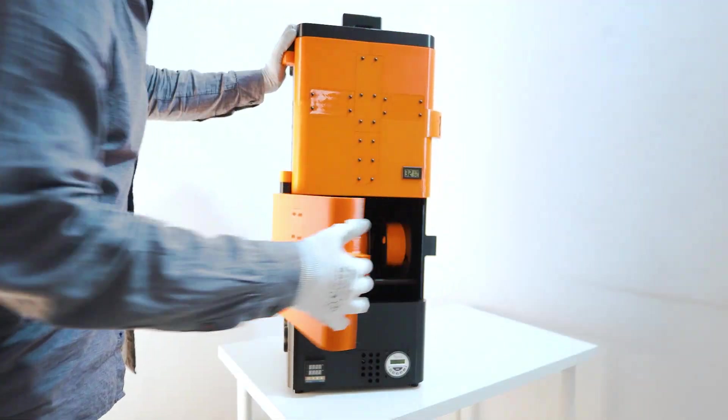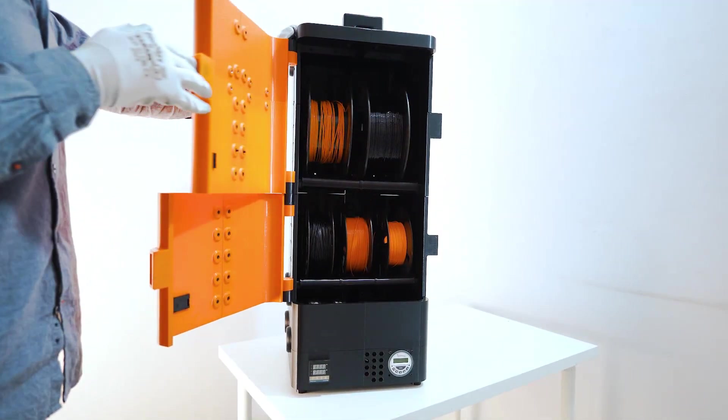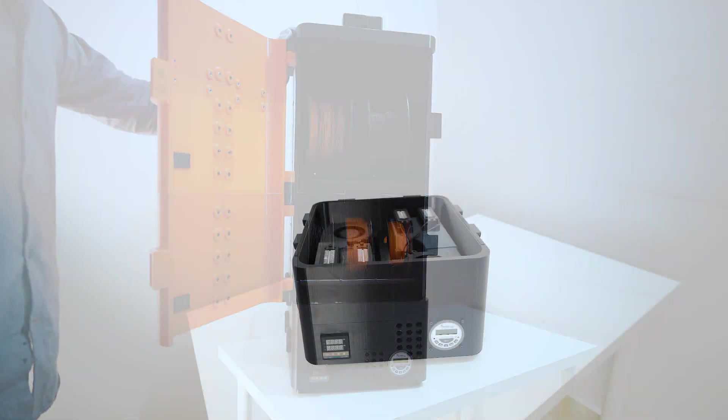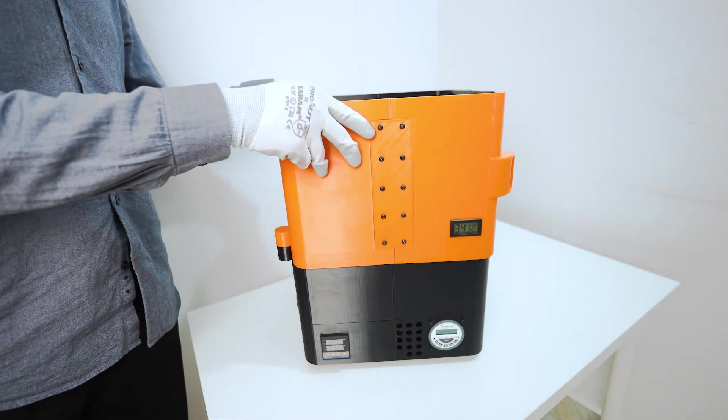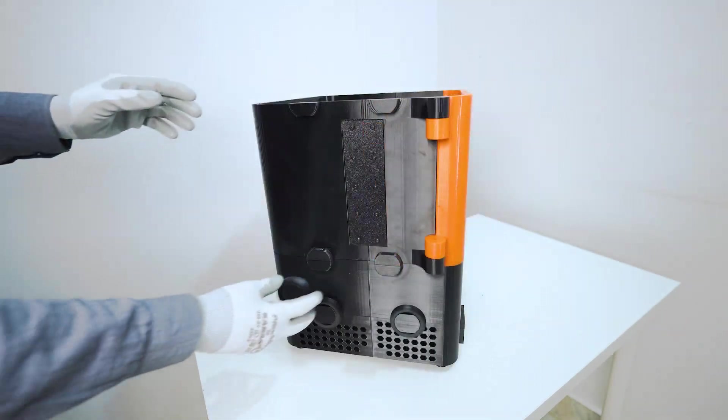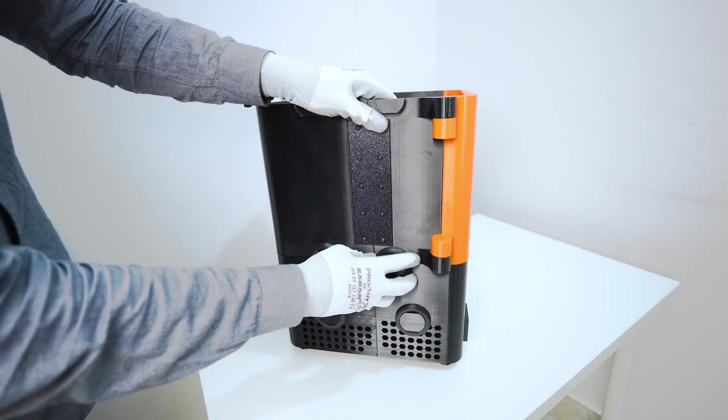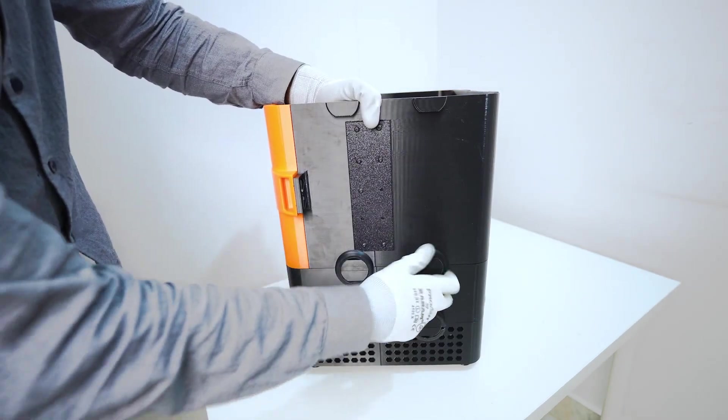AeroDry 2.0 is a fully 3D printable modular filament dryer built for real usability. Each chamber bolts together using our custom 3D printed screws. Just print the screw, twist, and it locks in place. No tools, no metal fasteners, no frustration.